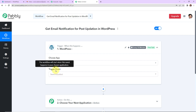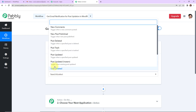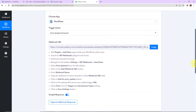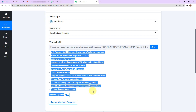Now the trigger event is what will make this workflow run. We will select 'post updated instant,' which triggers when an existing post is updated. Let's click on this. Here we have received a webhook URL which is going to act as a bridge for connecting Pabbly Connect with WordPress. To set up this connection, we have to follow the following steps — please read these carefully before proceeding.